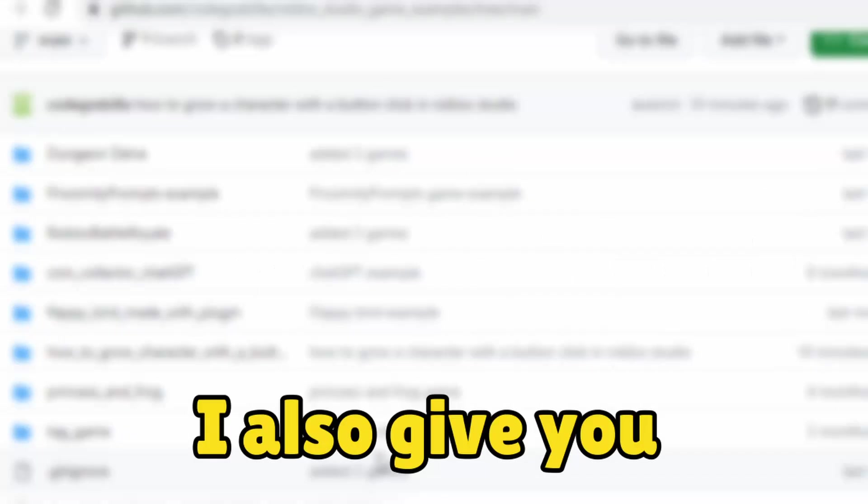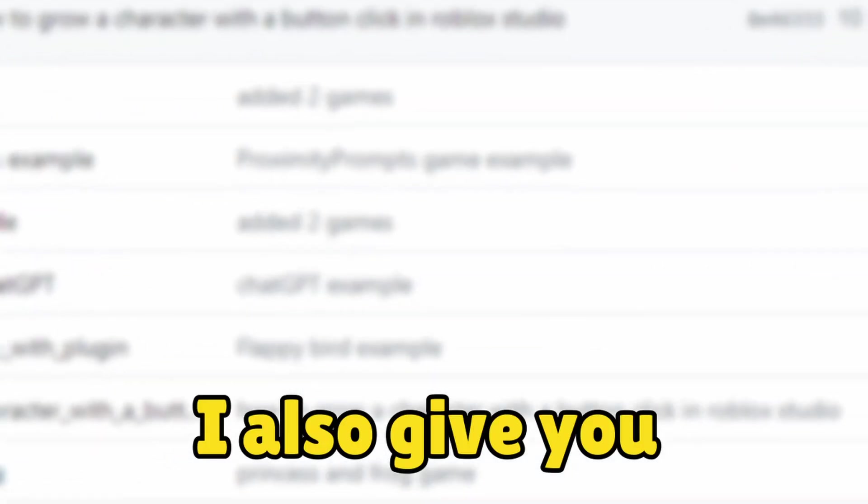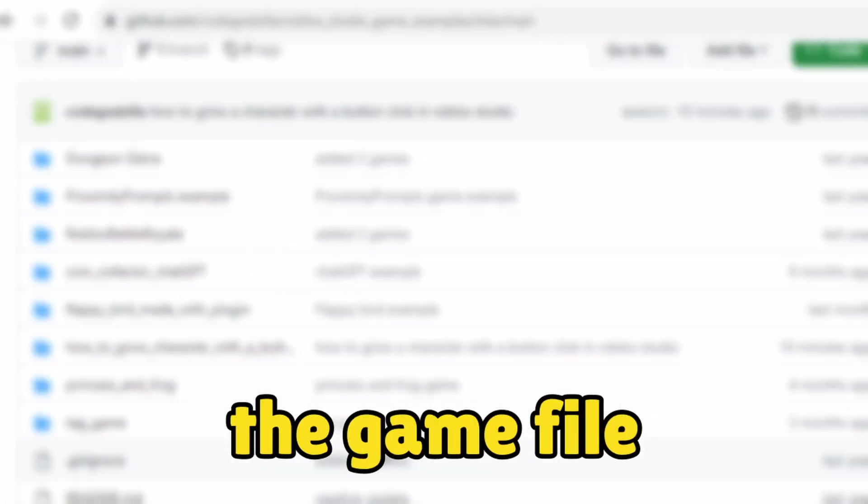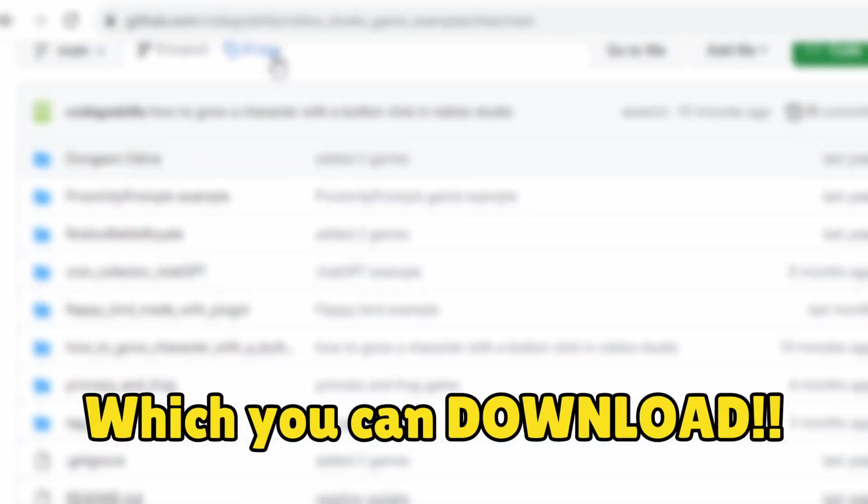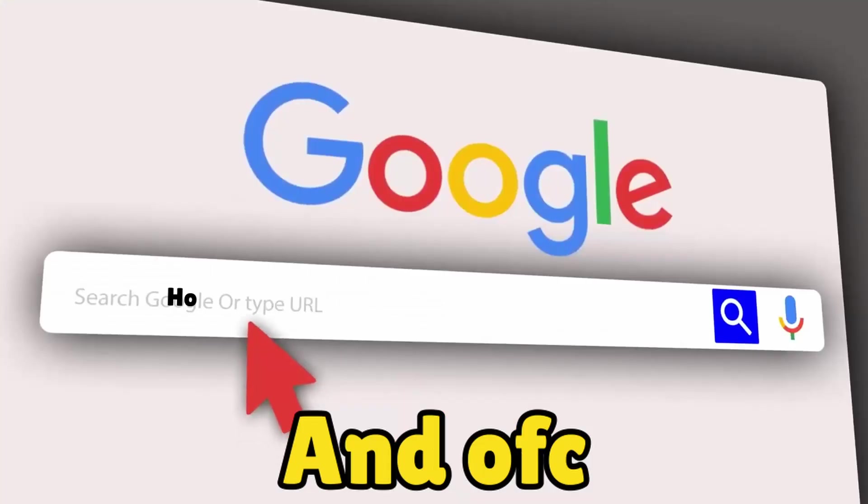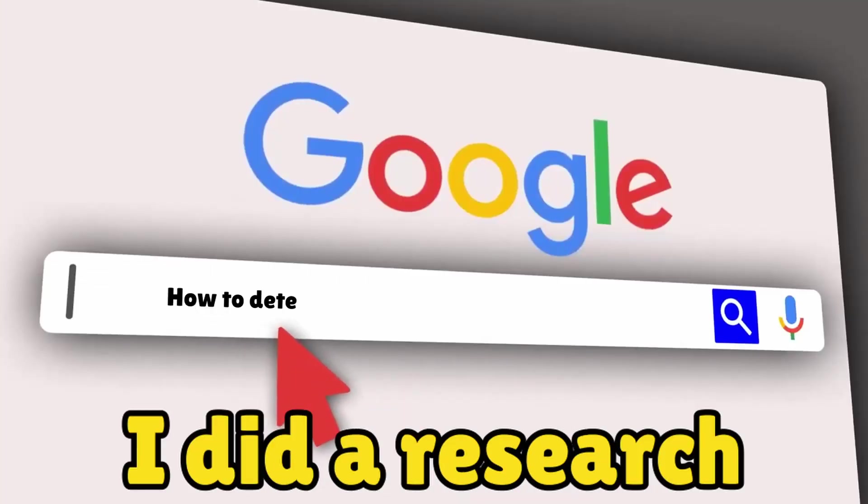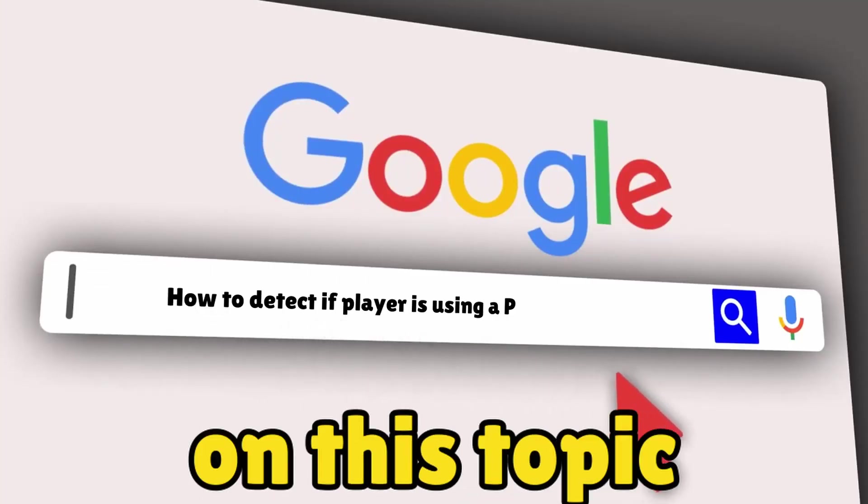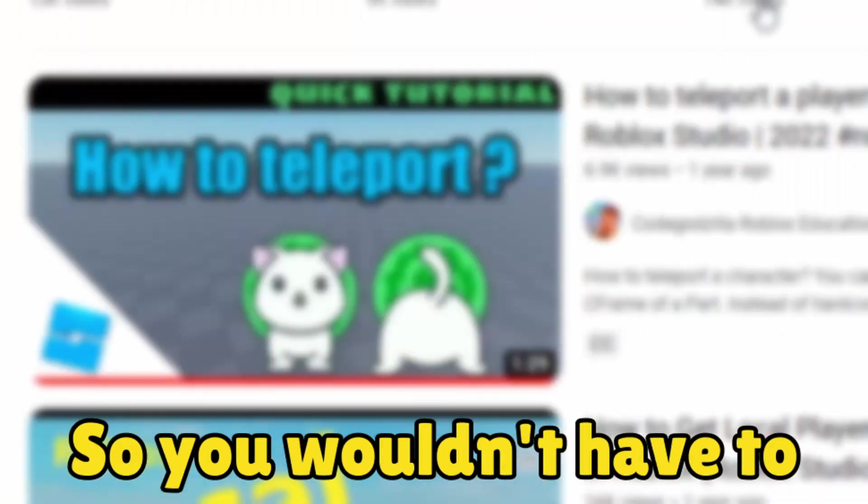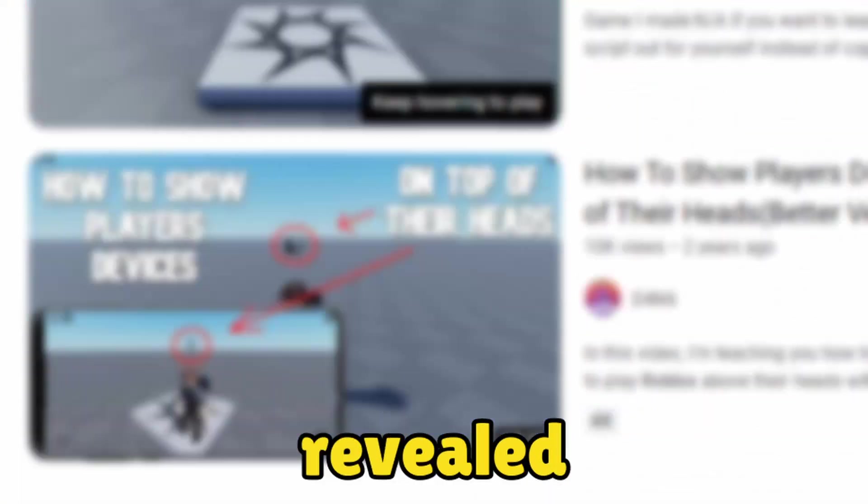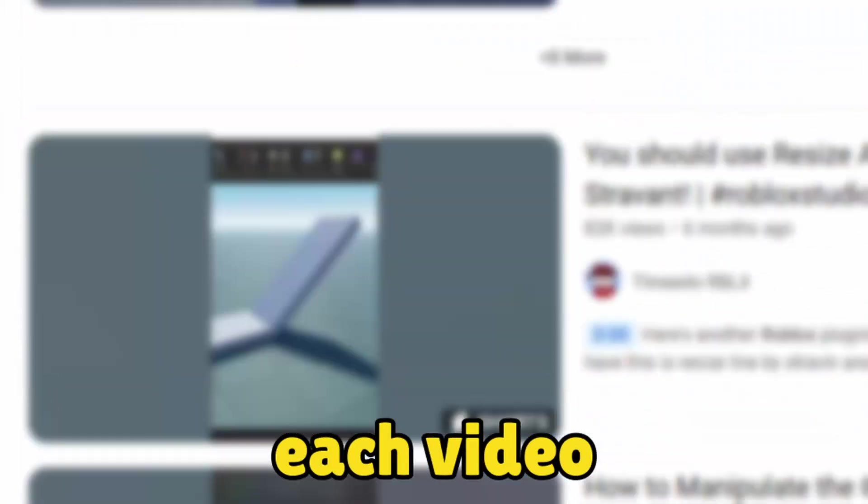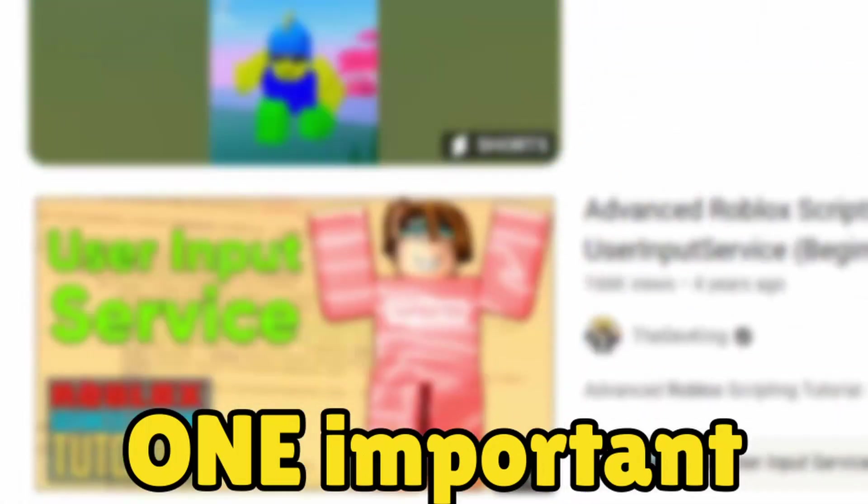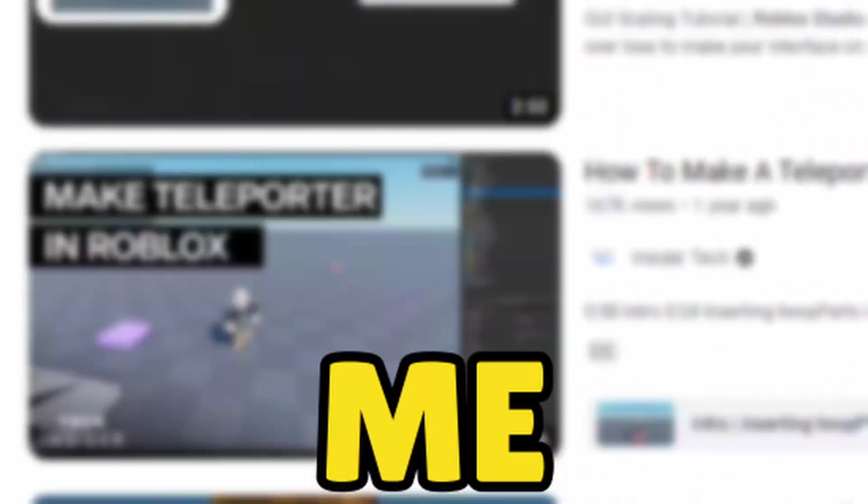And I also give you the source code and the game file which you can download. And of course I did research. I watched every available video on this topic so you wouldn't have. My findings revealed that each video lacked one important element: Me.